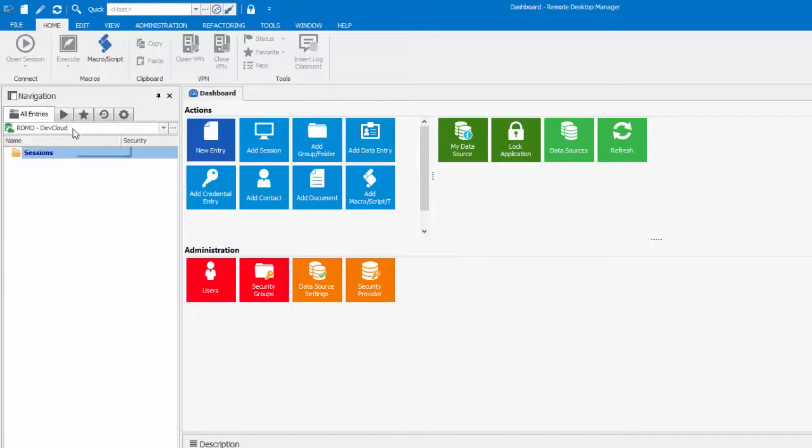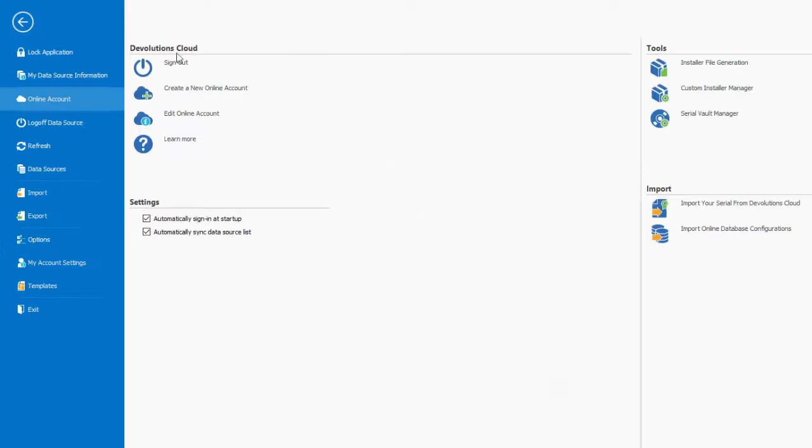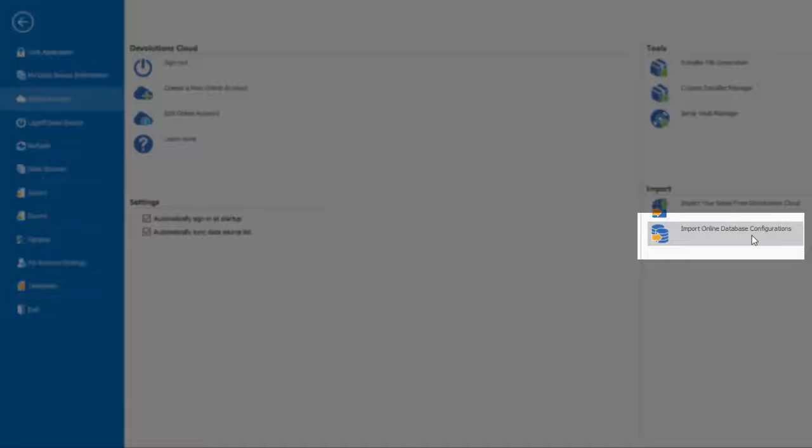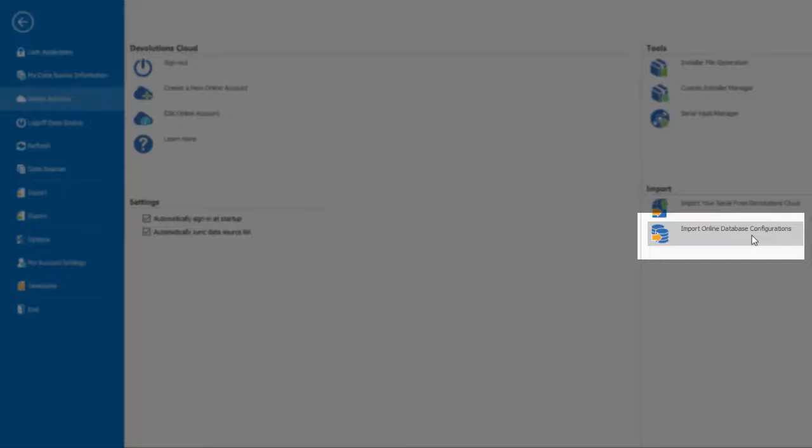Now, if you don't see your new data source in the drop-down menu, go back in File, Online Account and click on Import Online Database Configurations and this will force the import of your data source.